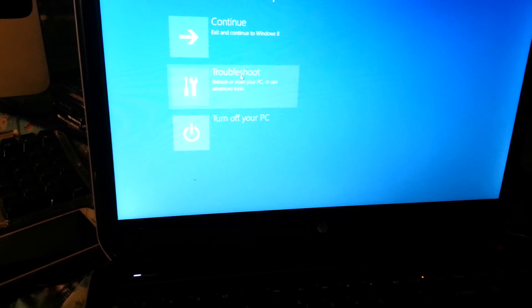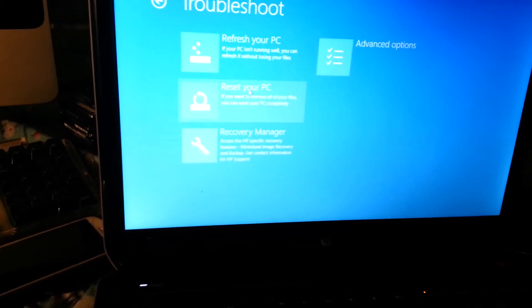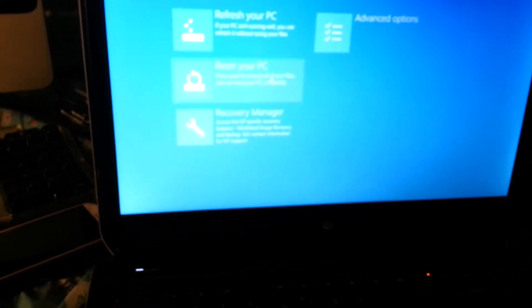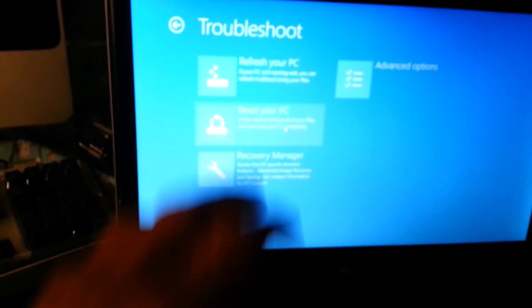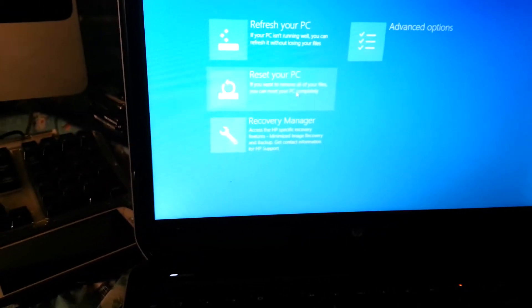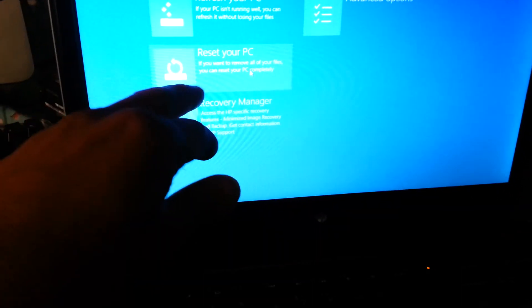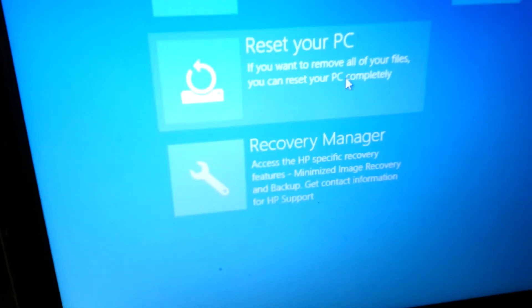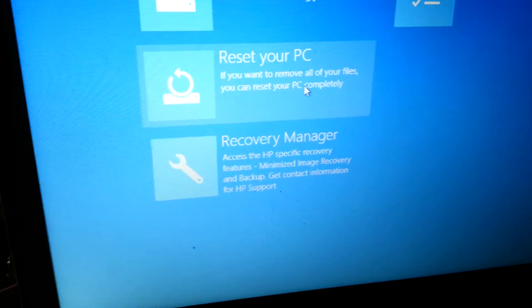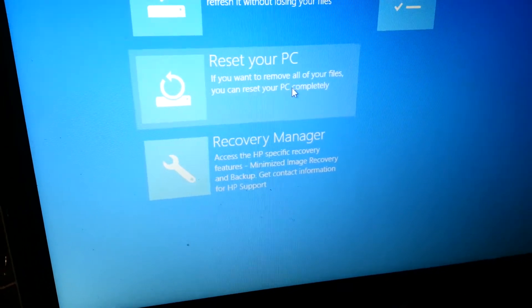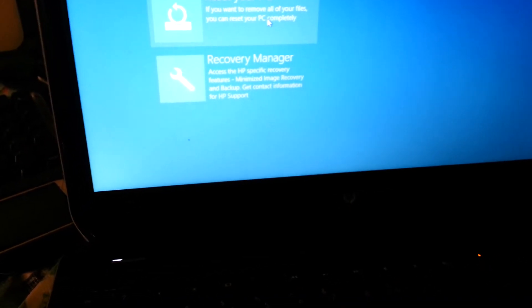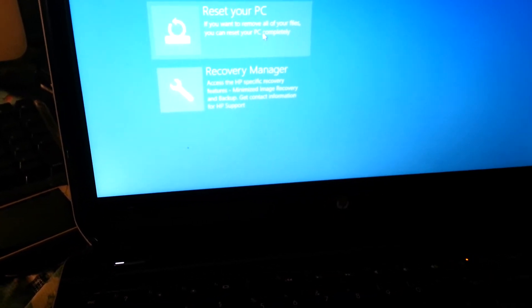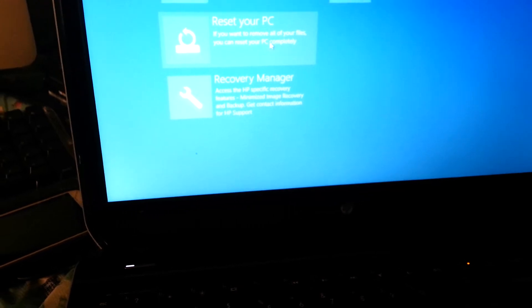When you click on there you have so many options. There's refresh your PC and there's reset your PC. Reset your PC is the second option - that is if you want to remove all your files completely. So that is what I want to do because I want to refresh my computer to the factory original settings, so I'll choose the second option, reset your PC.